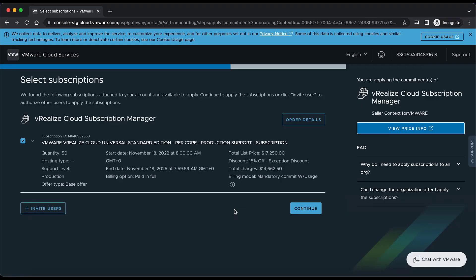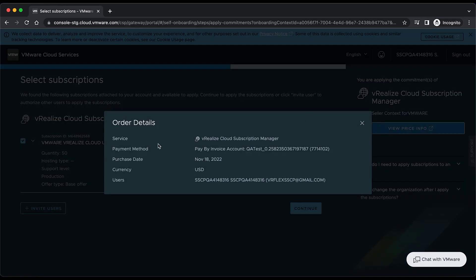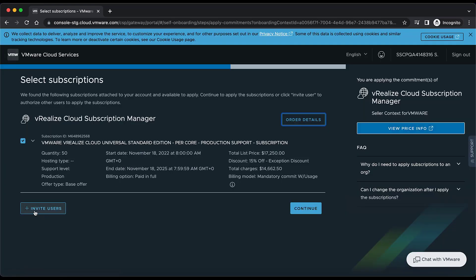After login we land on the subscription detail page, where we have the subscription quantity of 50, start date, end date, total list price, discount, and total charge after the discount. The order detail section contains details like service, payment method, purchase date, currency, and user. We also have the option to invite other users to redeem this subscription.